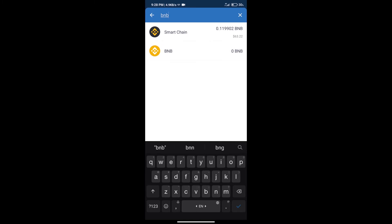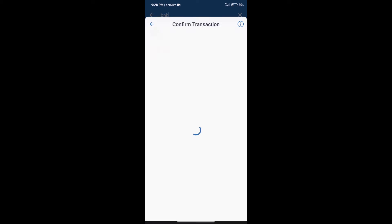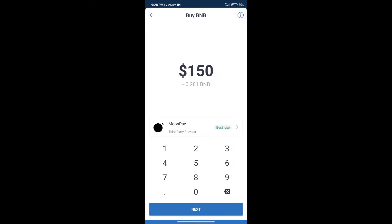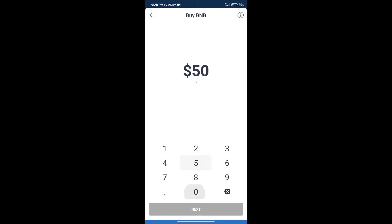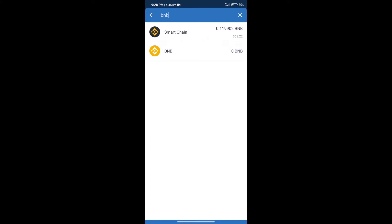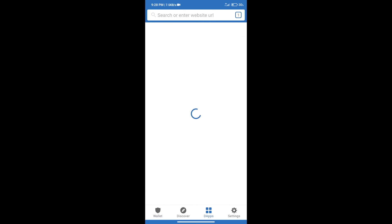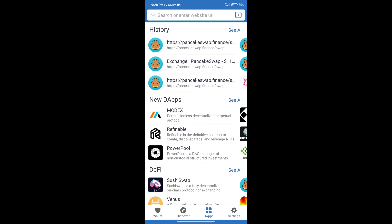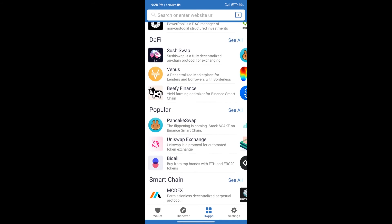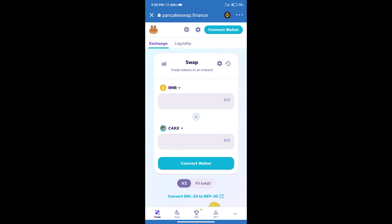Click on smart chain. Here we can purchase minimum 50 BNB using MoonPay. After purchasing BNB smart chain, we will click on dApps and open PancakeSwap exchange. After that, we will connect our wallet from PancakeSwap exchange.